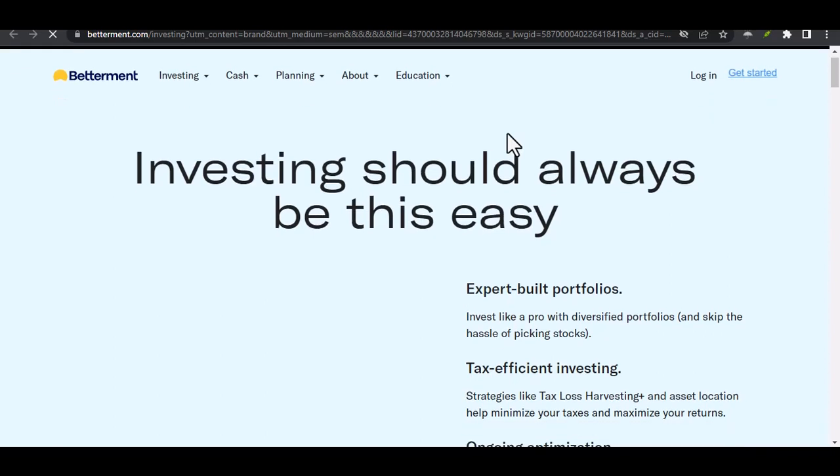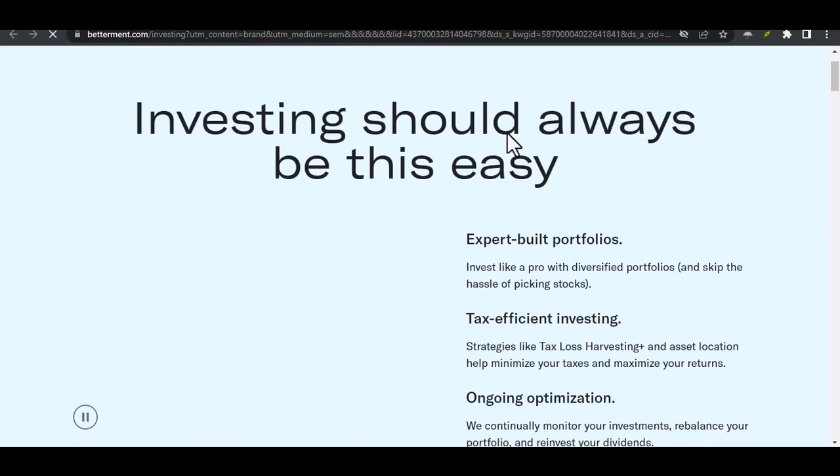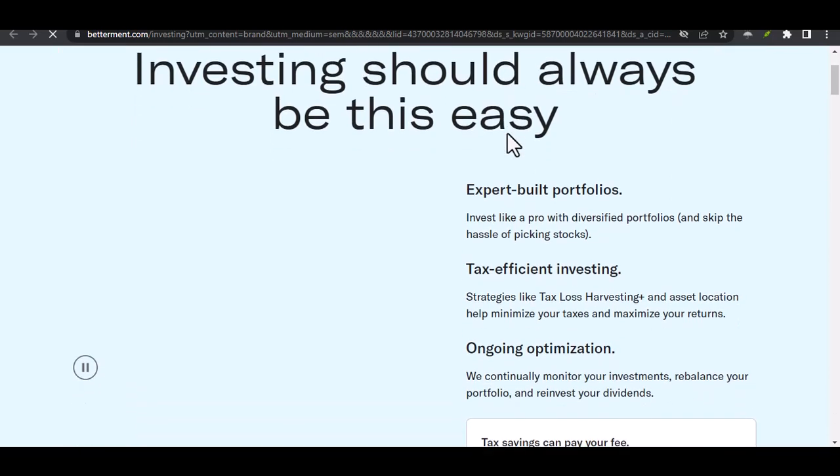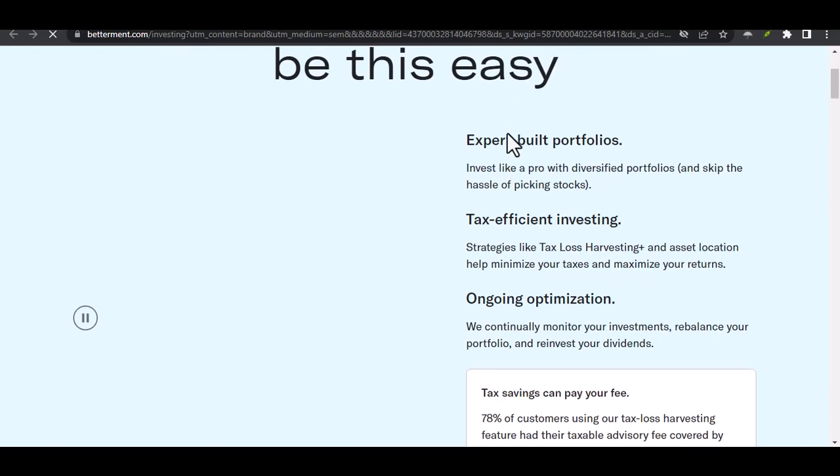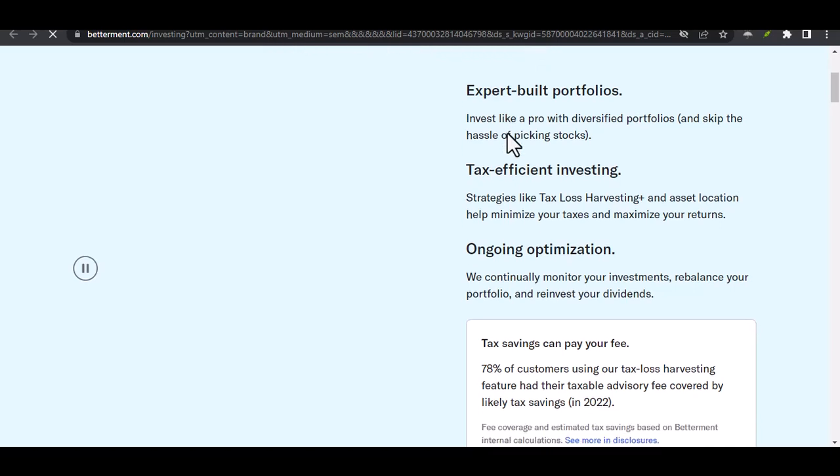Can you wire money from Betterment? Let's untangle your investment threads. Ever felt that sinking feeling when you realize you need to transfer money urgently, but it's tied up in your investments? You might be wondering, can I wire money from Betterment?